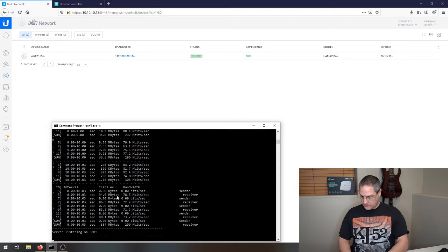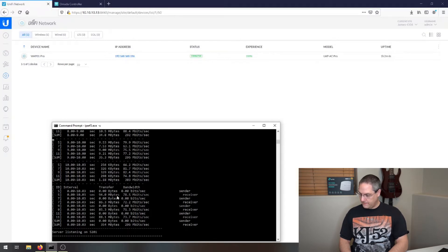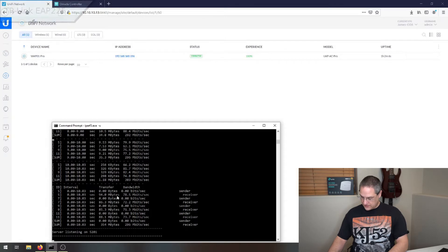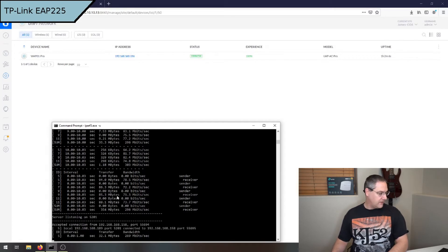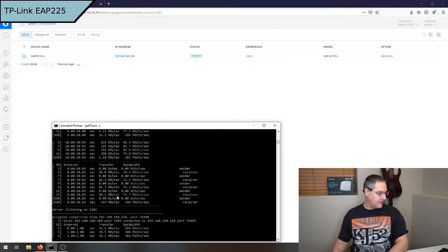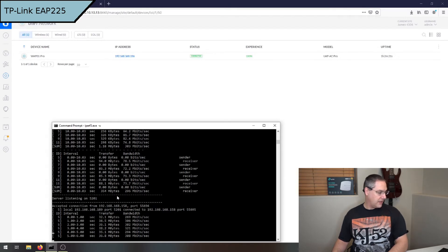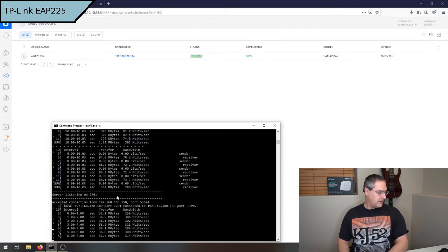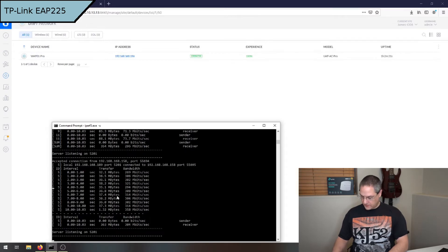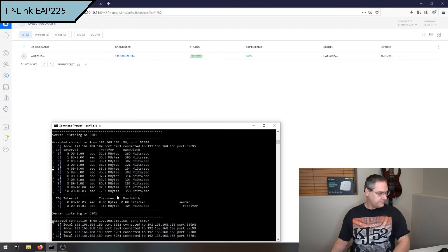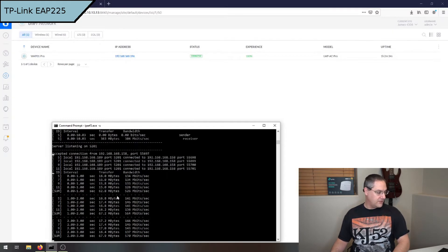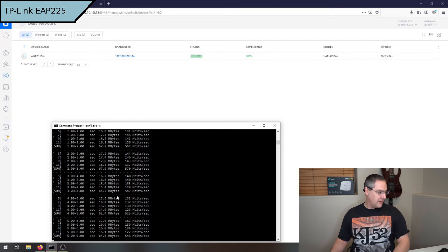Now I'm going to disconnect from UniFi and connect to the TP-Link, and we'll run this test again. This is a single stream on the TP-Link, so it's doing around 300 meg. Then we will run it with four streams. That's a huge difference—we're hitting around 500 megabit.